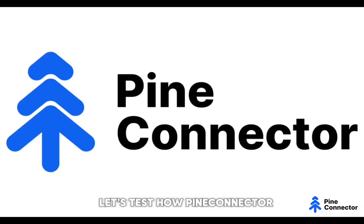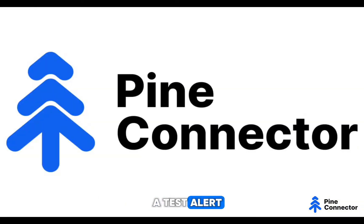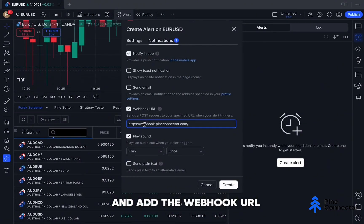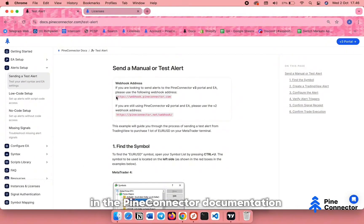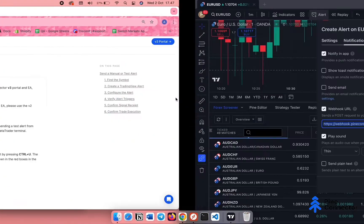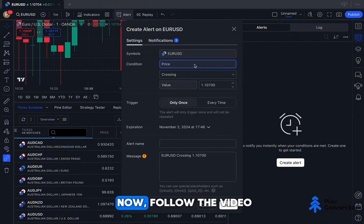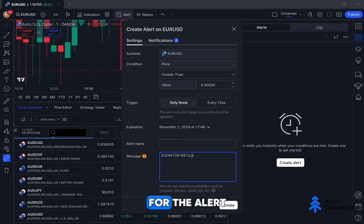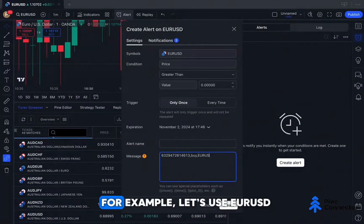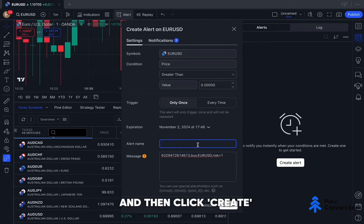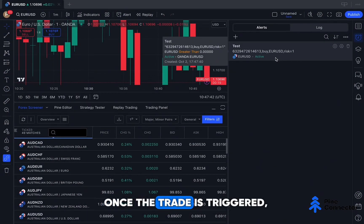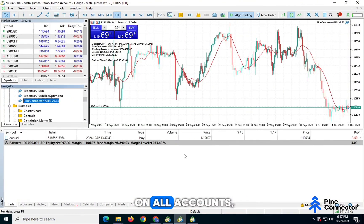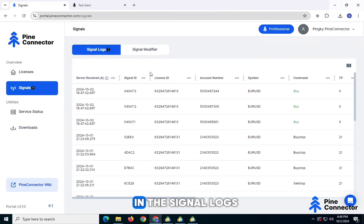Let's test how Pine Connector works with multiple accounts by sending a test alert. First, open TradingView and create an alert. Go to Notifications and add the Webhook URL. You can find the Webhook URL in the Pine Connector documentation. Copy and paste it into TradingView. Now follow the video to set up the alert. In the Syntax Message box, add the correct syntax for the alert. For example, let's use EURUSD and then click Create. Once the trade is triggered, check your MetaTrader accounts. You should see a buy position placed on all accounts, and it will also be logged in the signal logs.